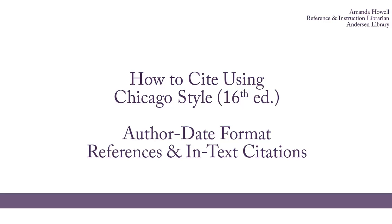In this video, we will discuss how to create a reference list as well as in-text citations. There are other videos describing how to cite books, articles, and websites. There are other sources you may need to cite, in which case you should consult the Chicago Manual of Style, available in Anderson Library at the reference desk.